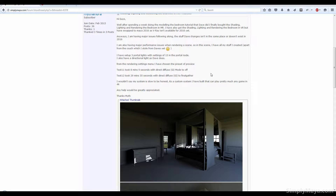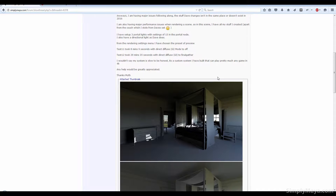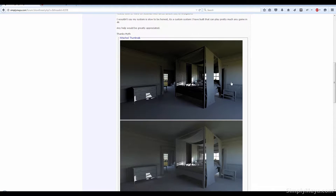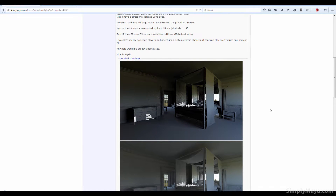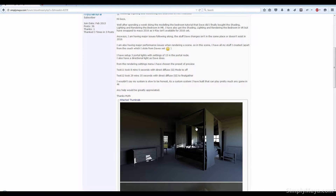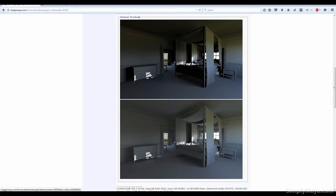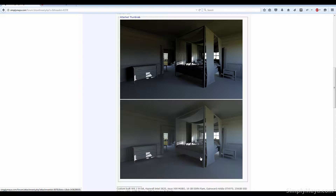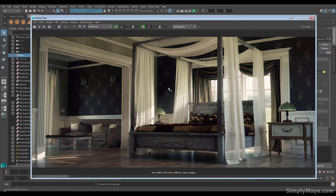Hi, this is a Simply Maya video to answer a forum question we recently got. Part of the problem is that our user is following along with the interior scene we did for Mental Ray, and a lot of the settings in Maya 2016 have moved. They're all still there — they've just simply moved a bit. I'm going to run through the user scene and make some minor tweaks, and I'll explain where some of the settings in Maya 2016 have gone. So I'm going to open up the file — this is the final render we work towards in the tutorial.